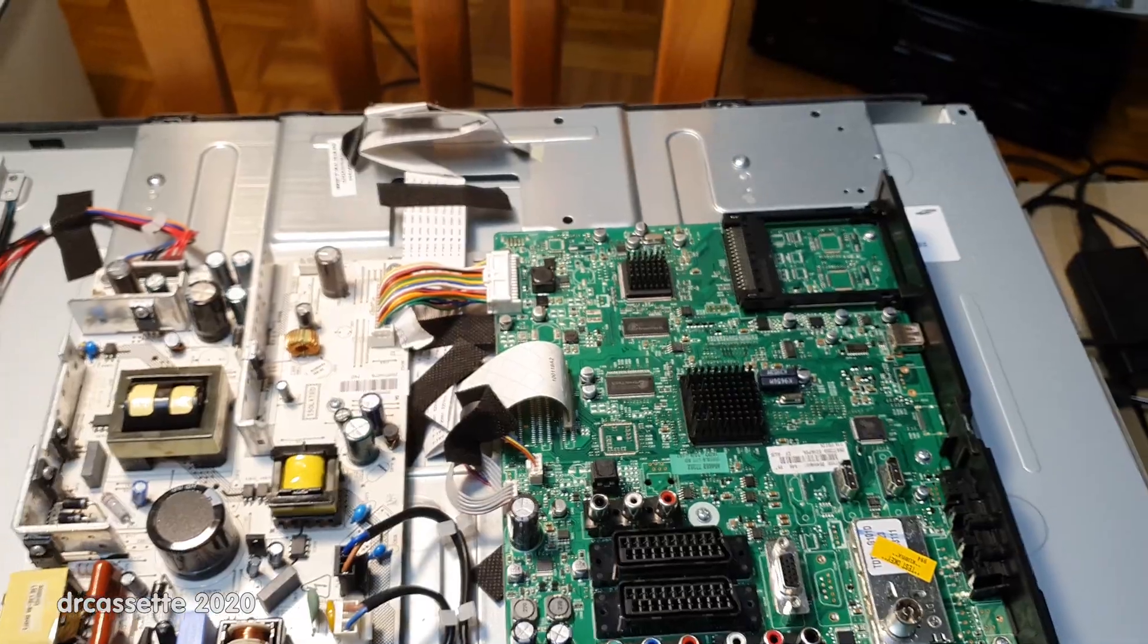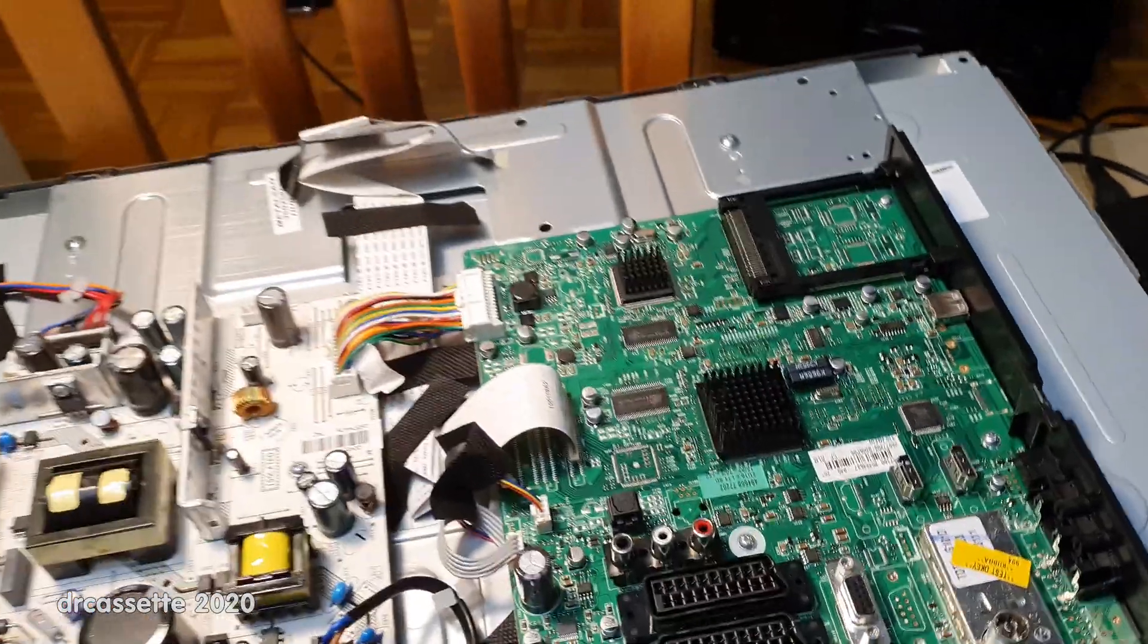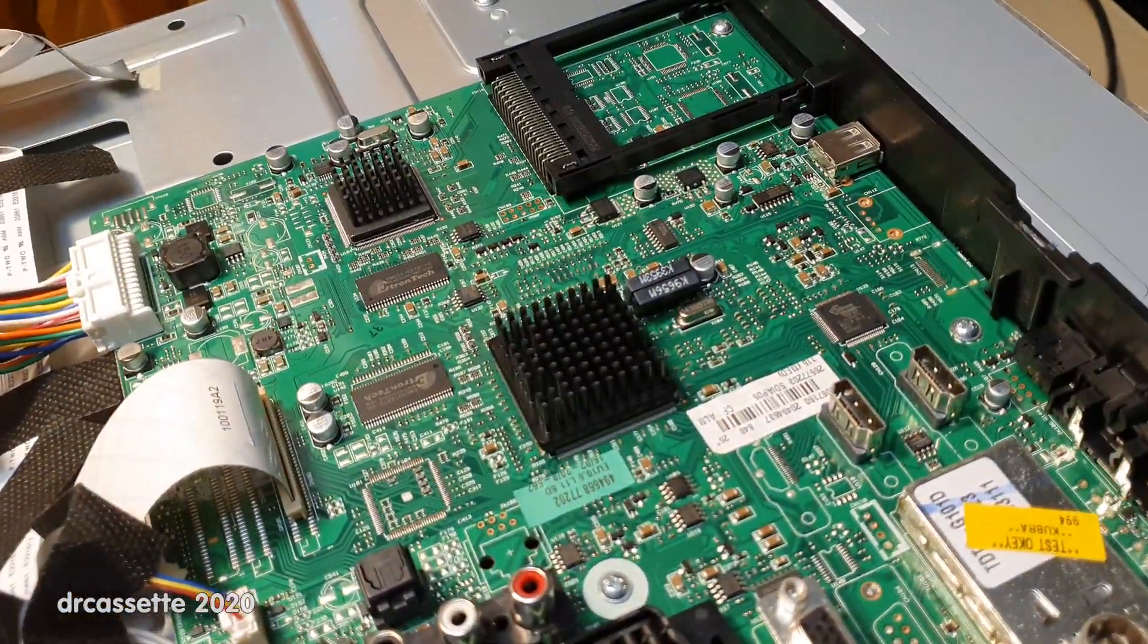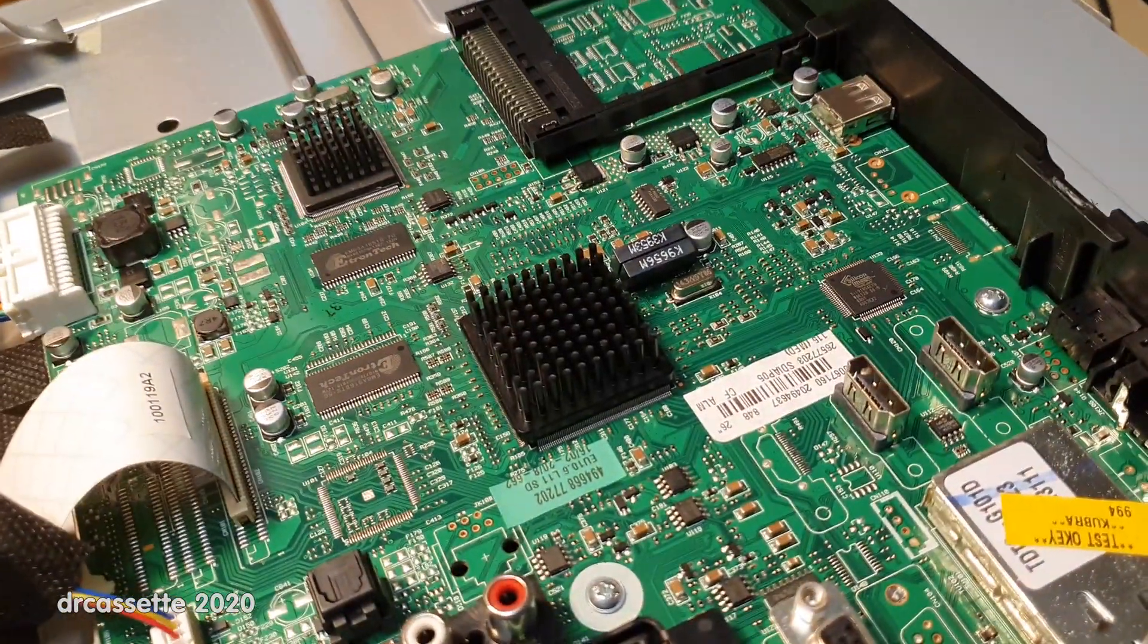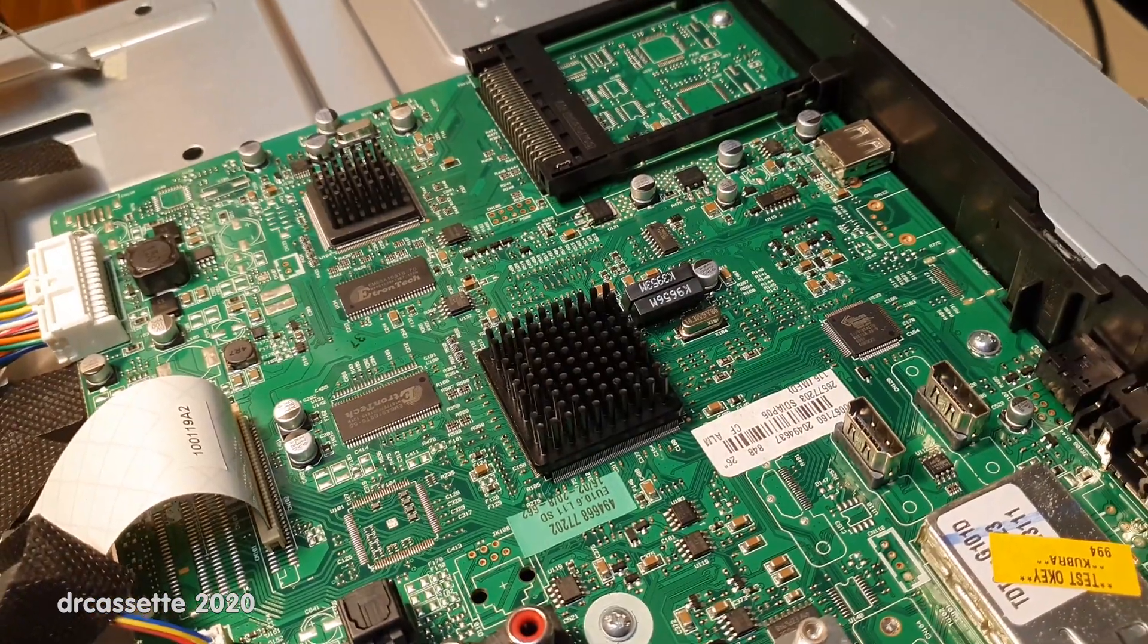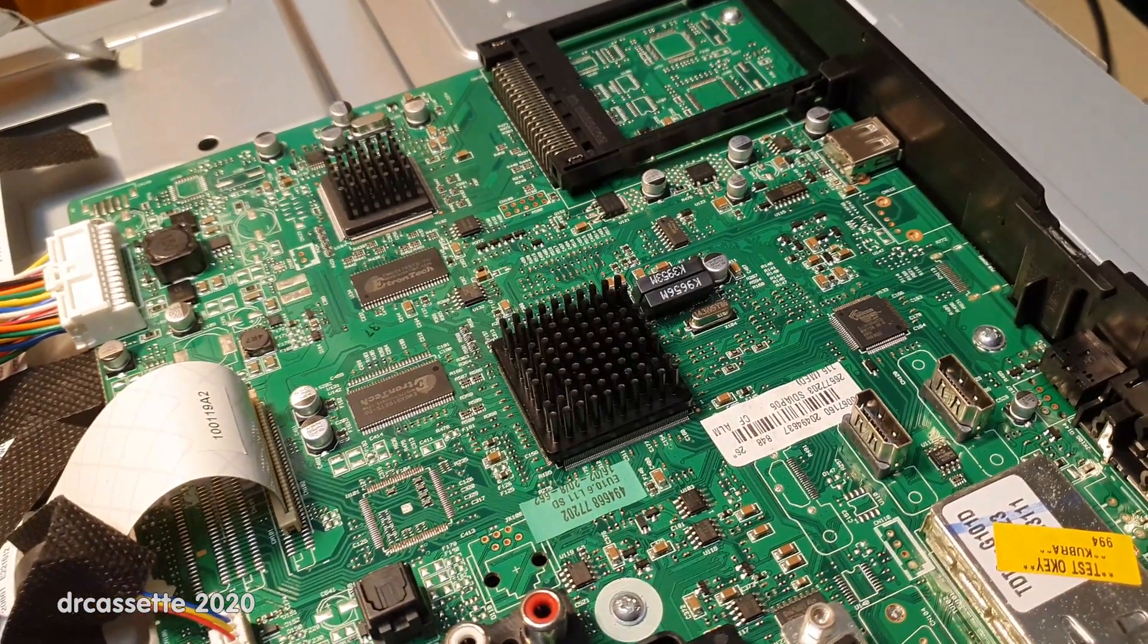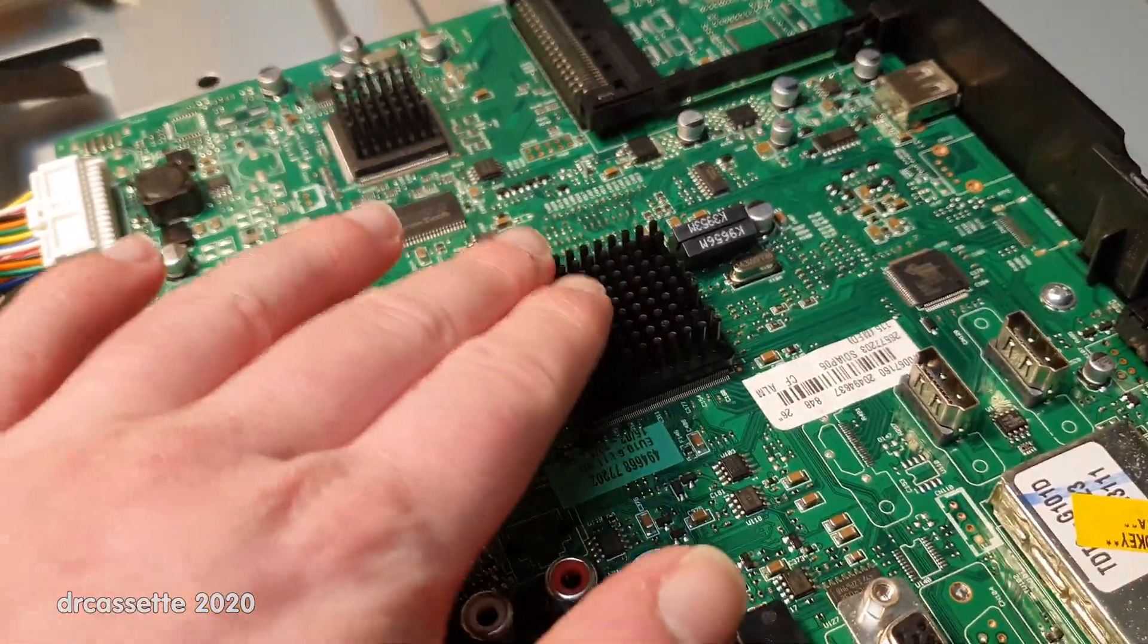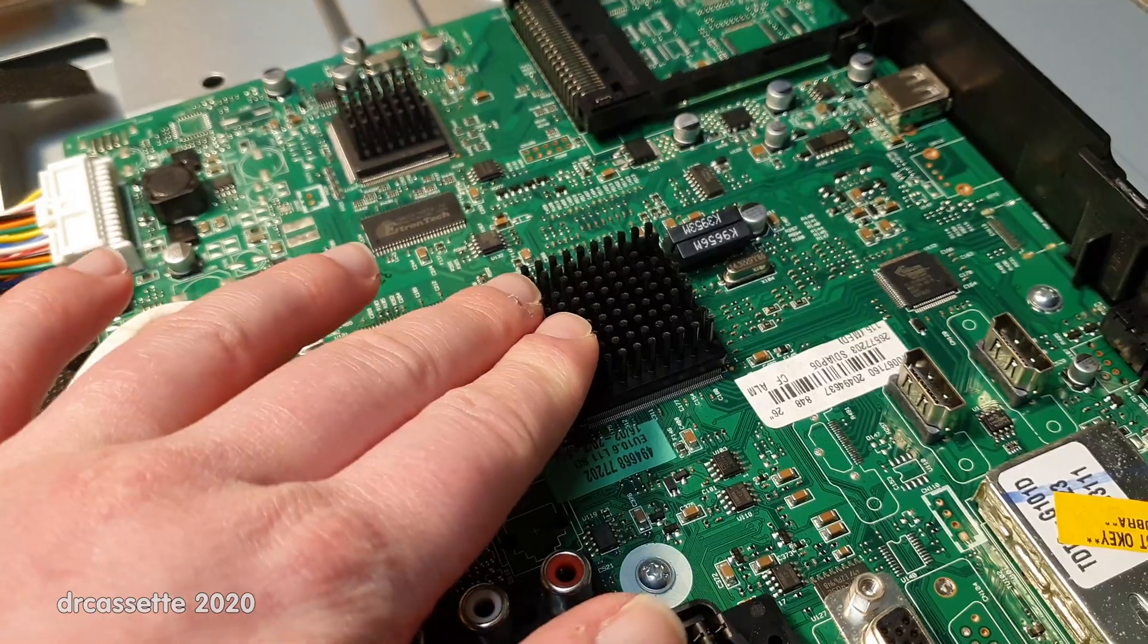Now of course you have to keep in mind that the back of the case will go over this again. With this height it shouldn't be a problem.